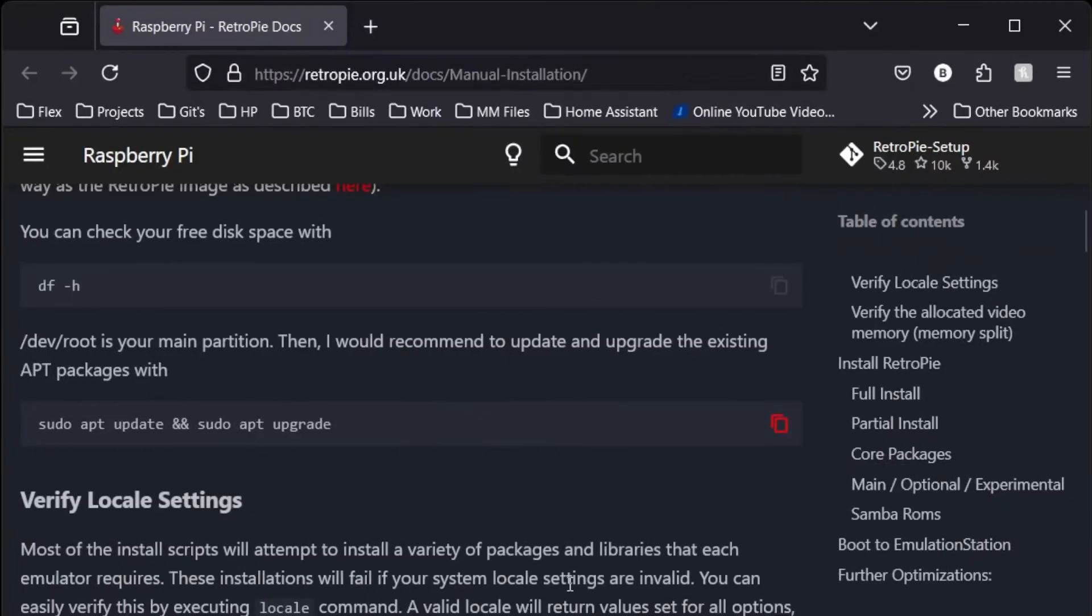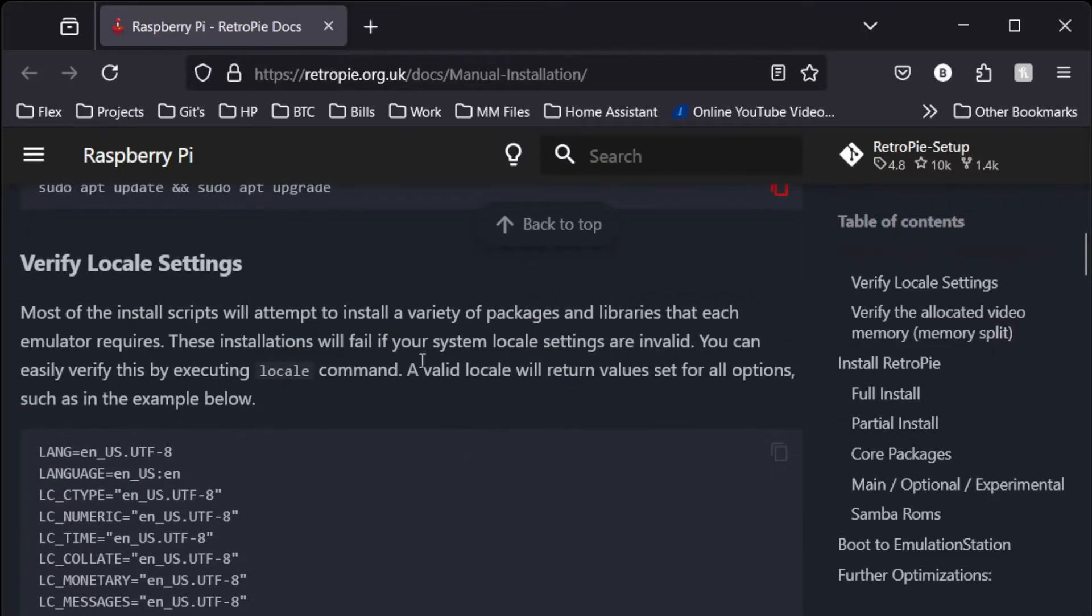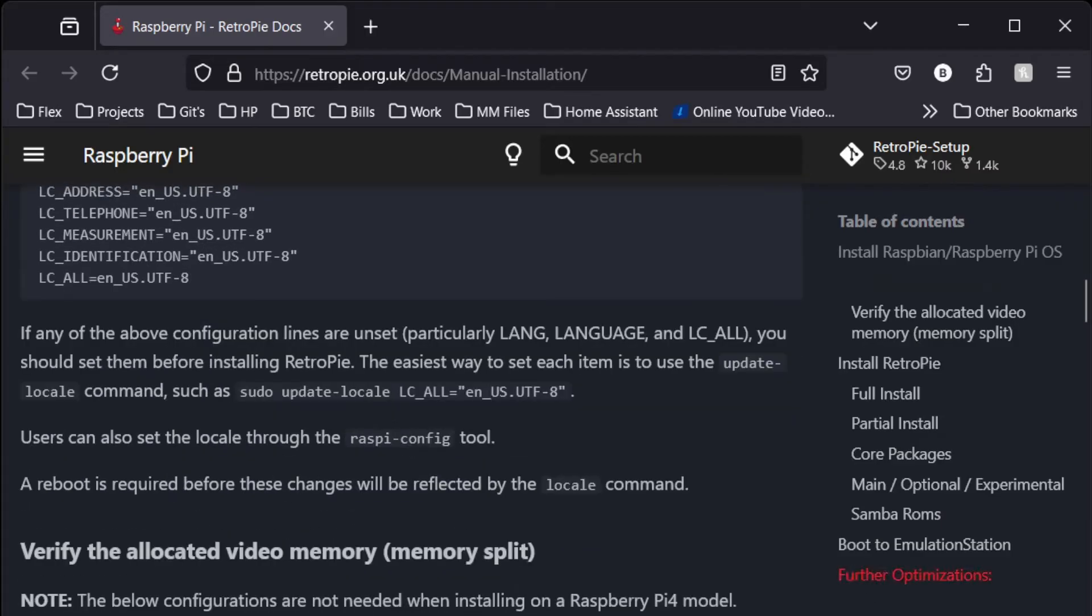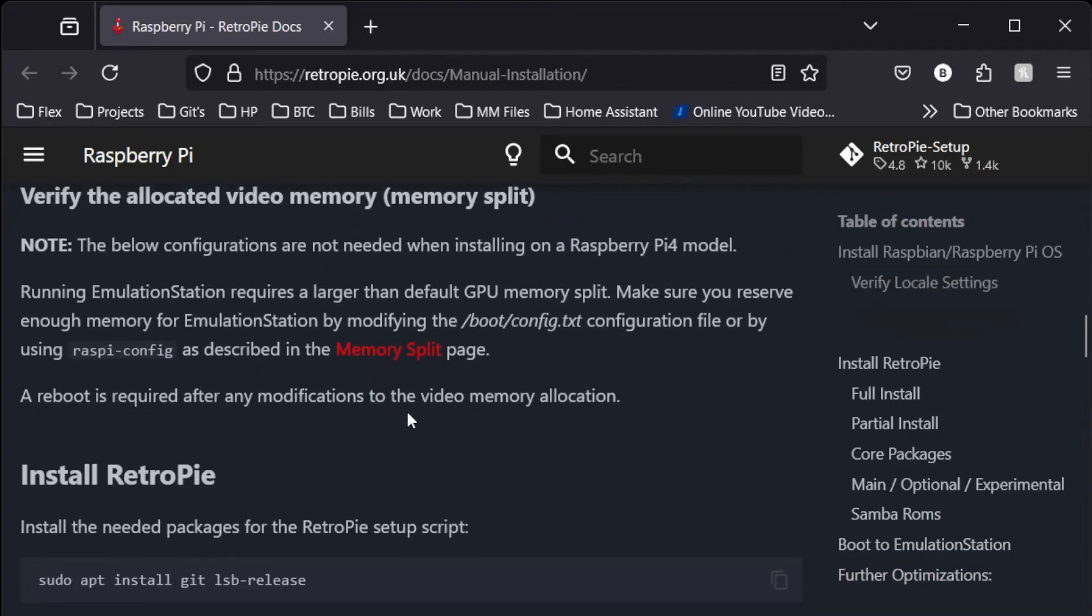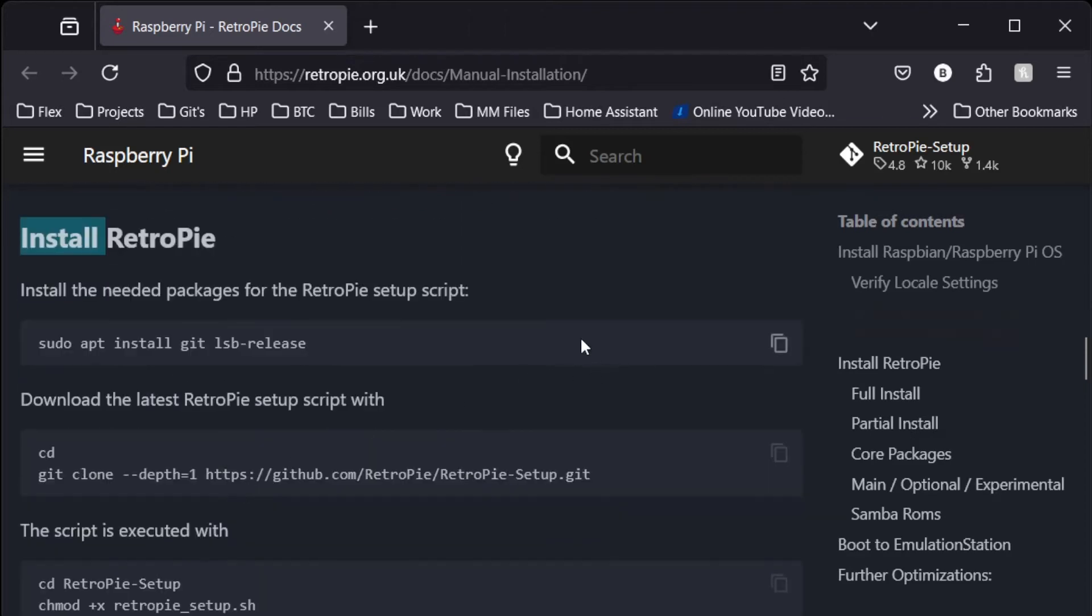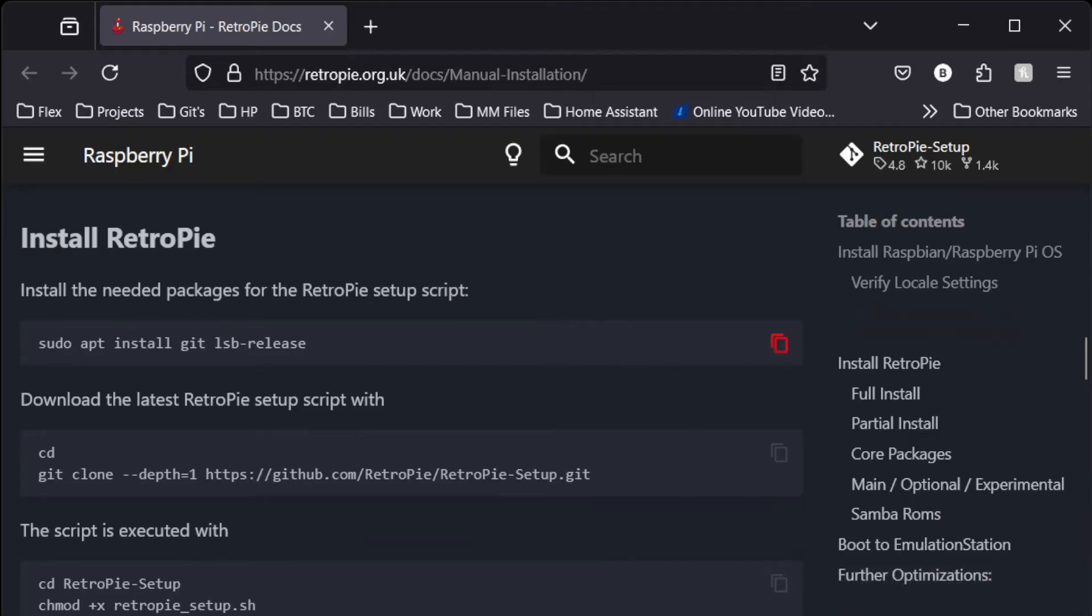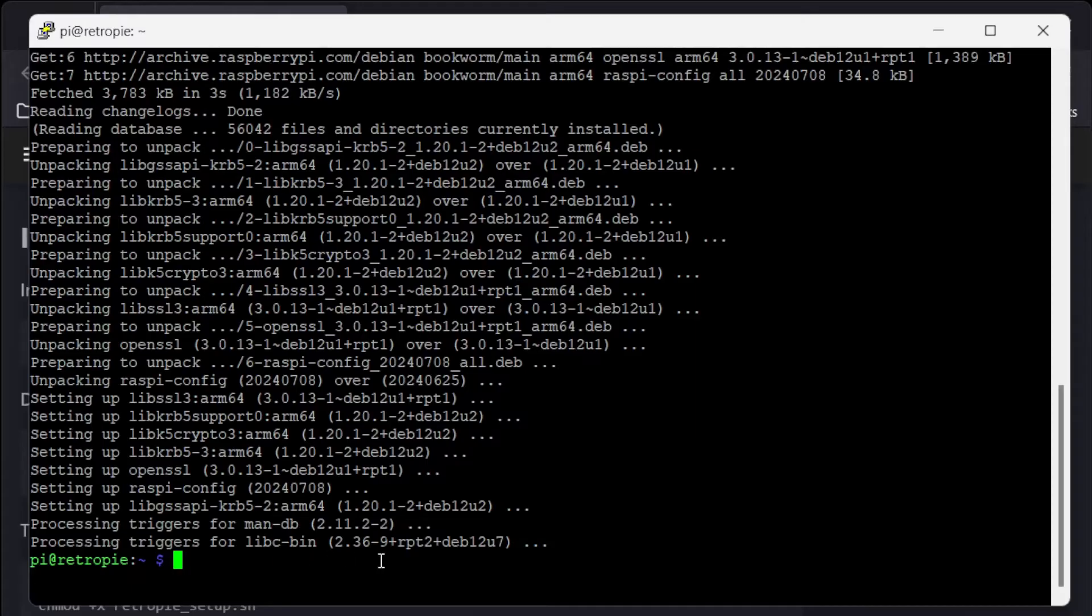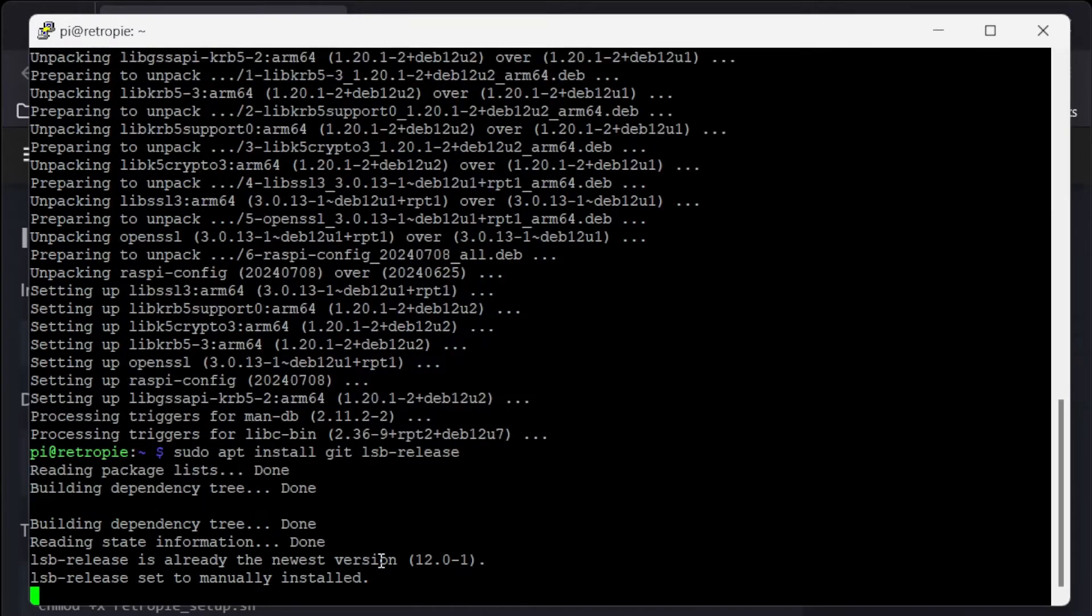Now let's head back over here. So we've already set our locale stuff, we did that in the imager. So we can skip past that. So we're going to install RetroPie. So I'll copy this first command, paste, and yes.